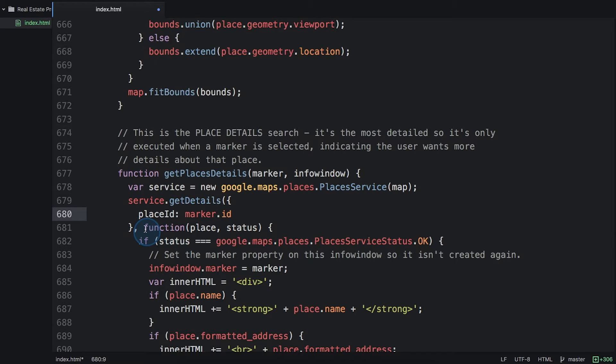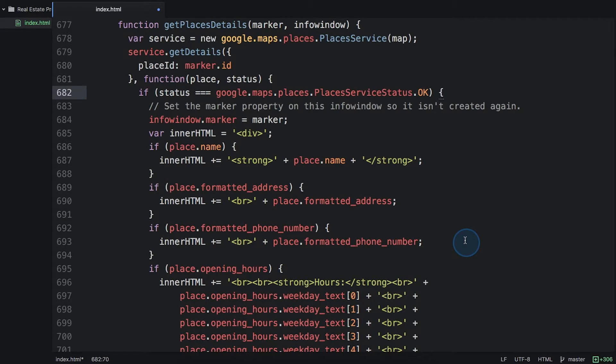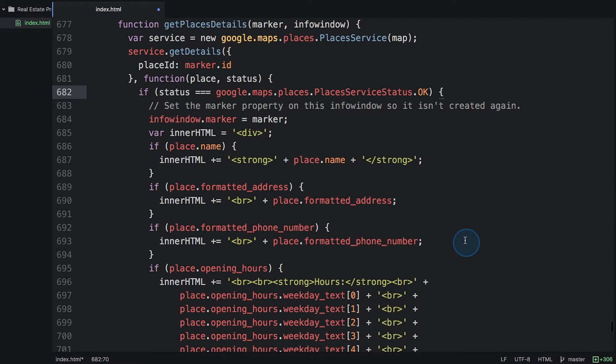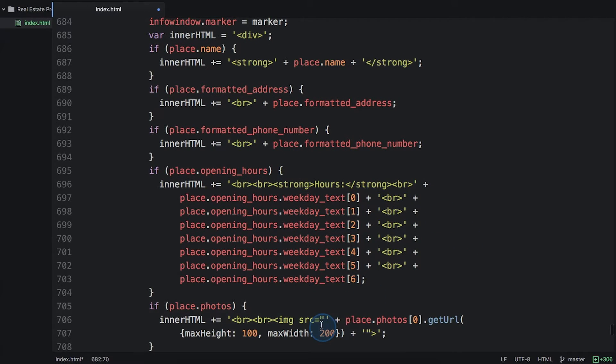We'll get back the results, check that the status is okay, and then parse through all of that neat data that we saw before in the web service call. We'll put all of this data into the info window that we create, including the first photo reference that we get.